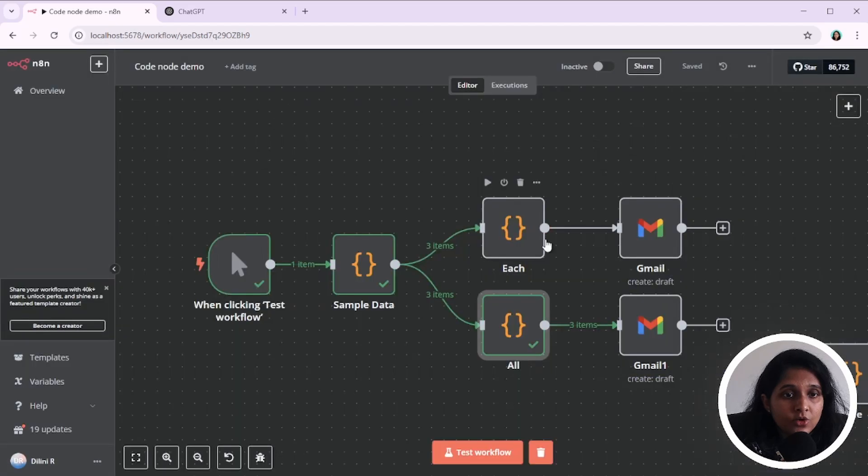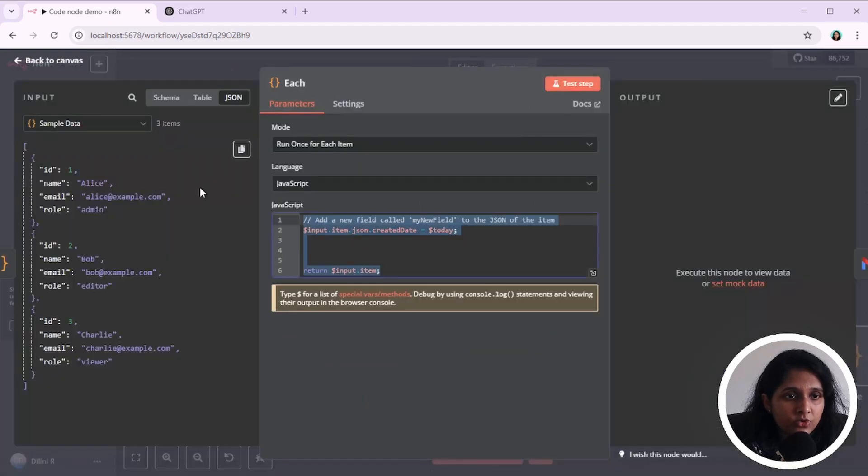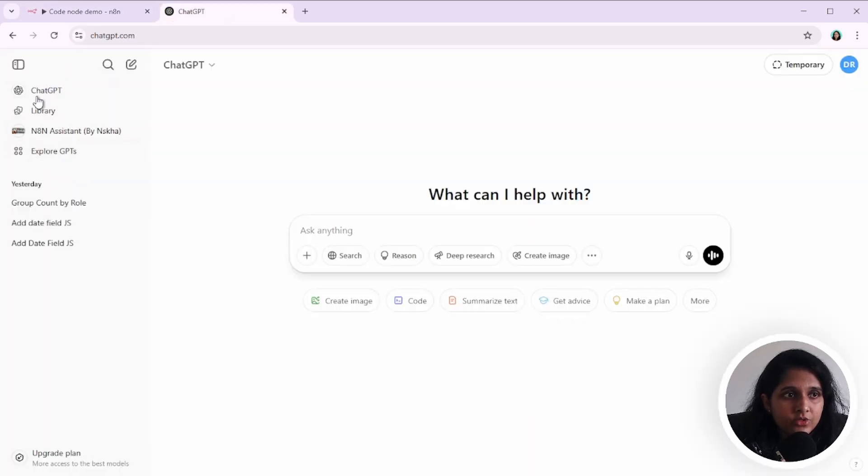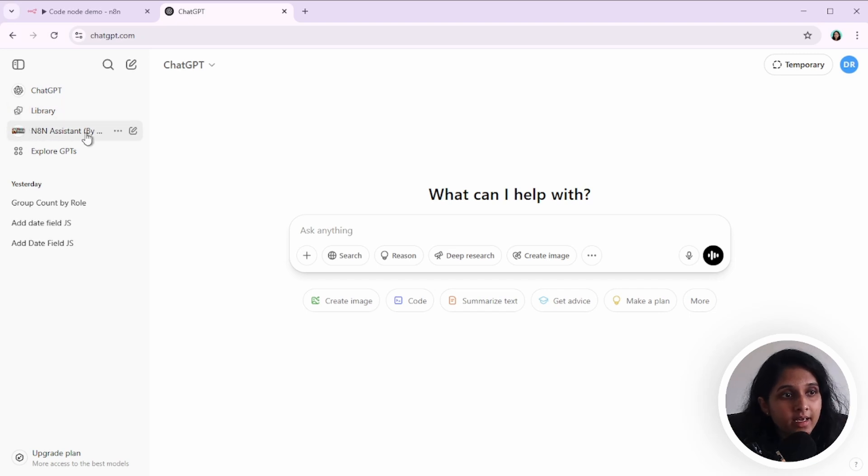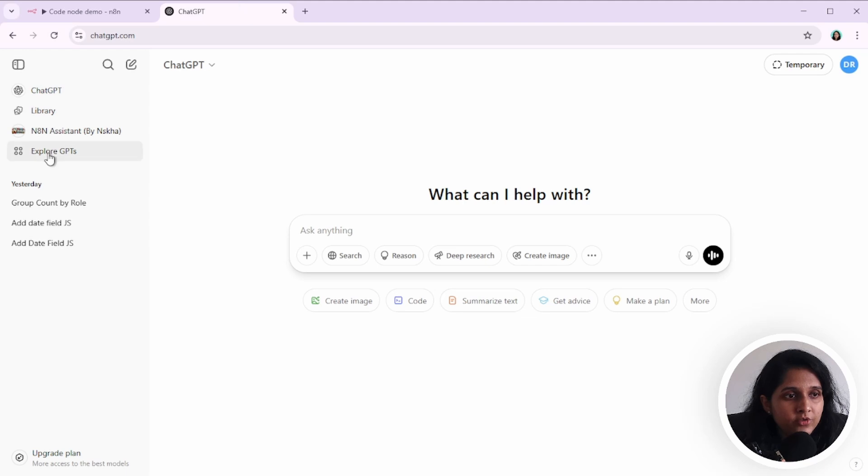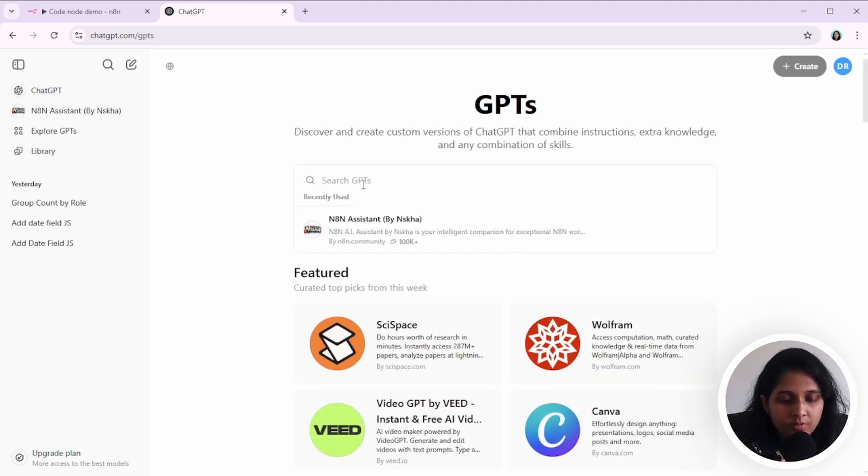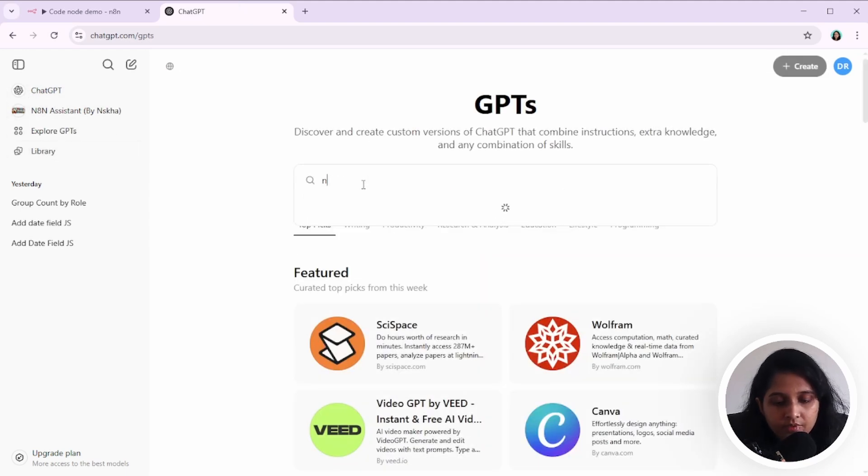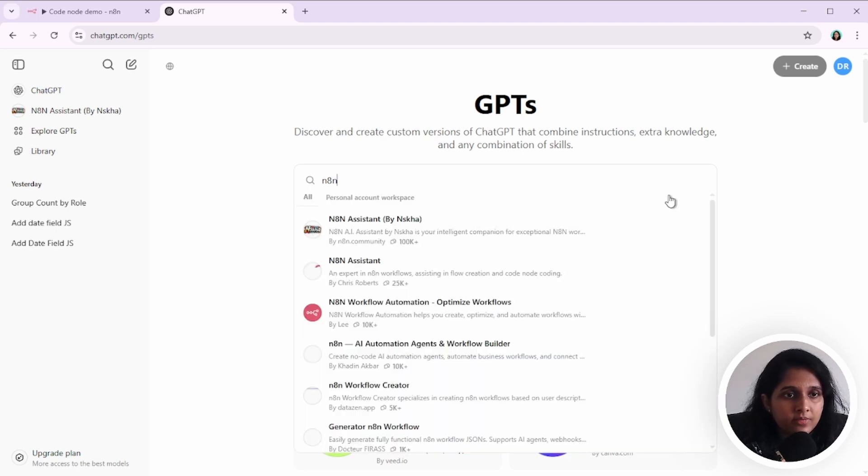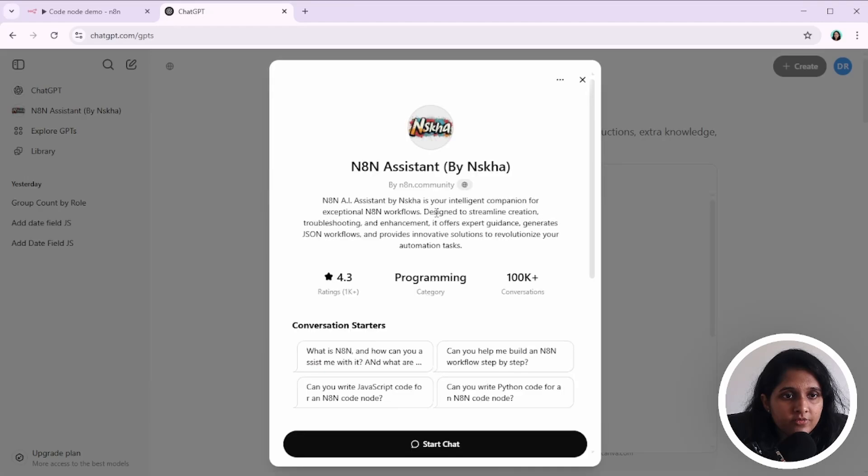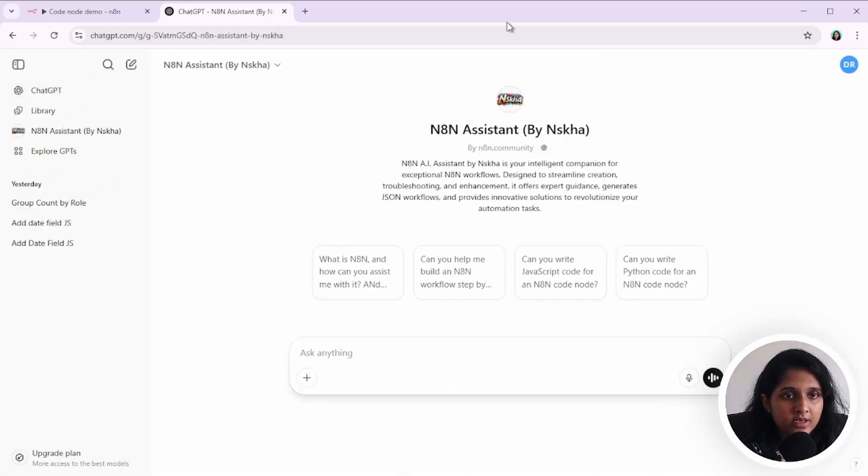So how do you get this code written for this code node? You can use any LLM. But I like using ChatGPT because we have this N8N assistant. So all you have to do is go to explore GPTs and type in N8N and enter. The first one that comes up is N8N assistant by Naksha. So this is the one I have used so far.